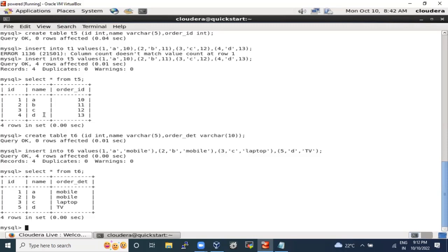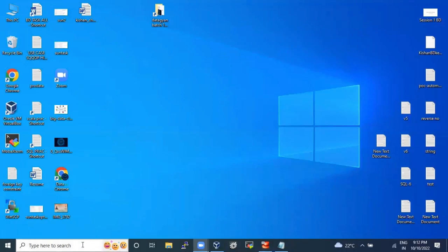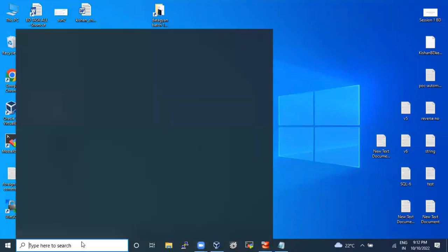That is our requirement — I need order_details adjacent to order_ids for whoever has those IDs. In these scenarios, joins will help. The types of join are: inner join, left outer join, and right outer join. Let me open Paint to show you a visual.